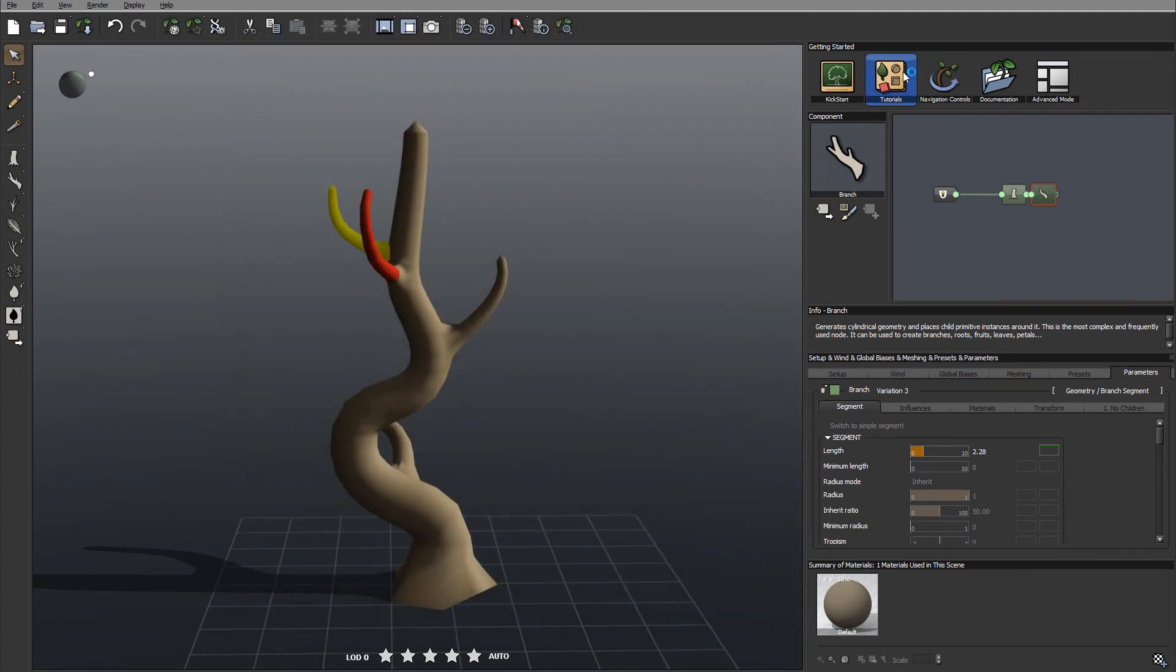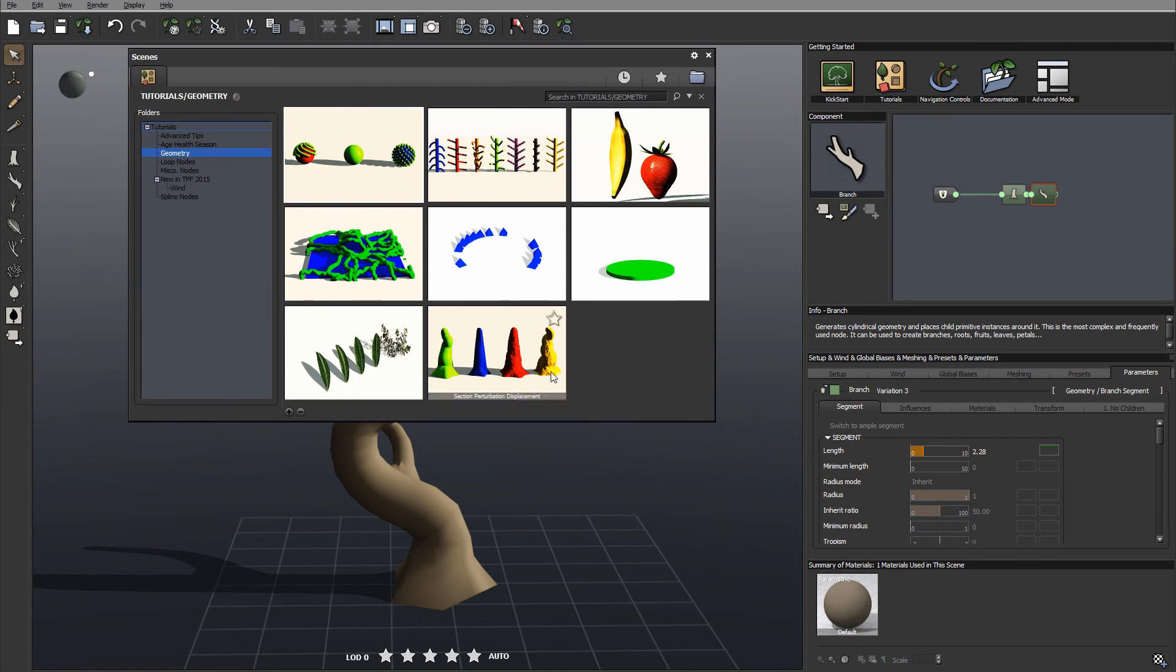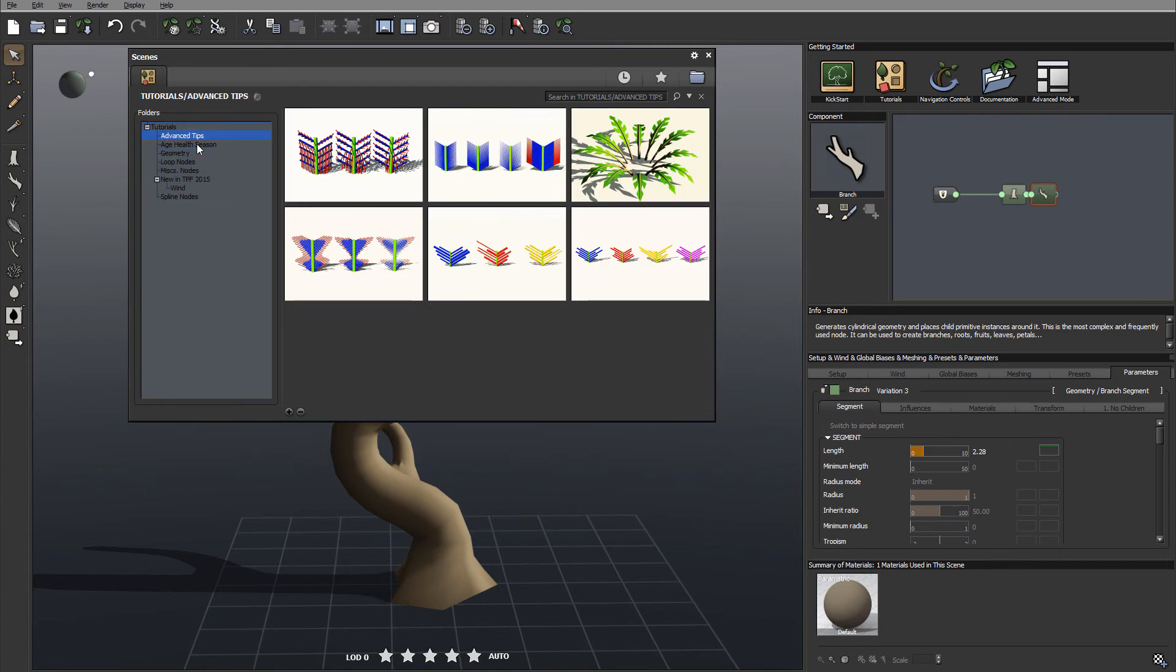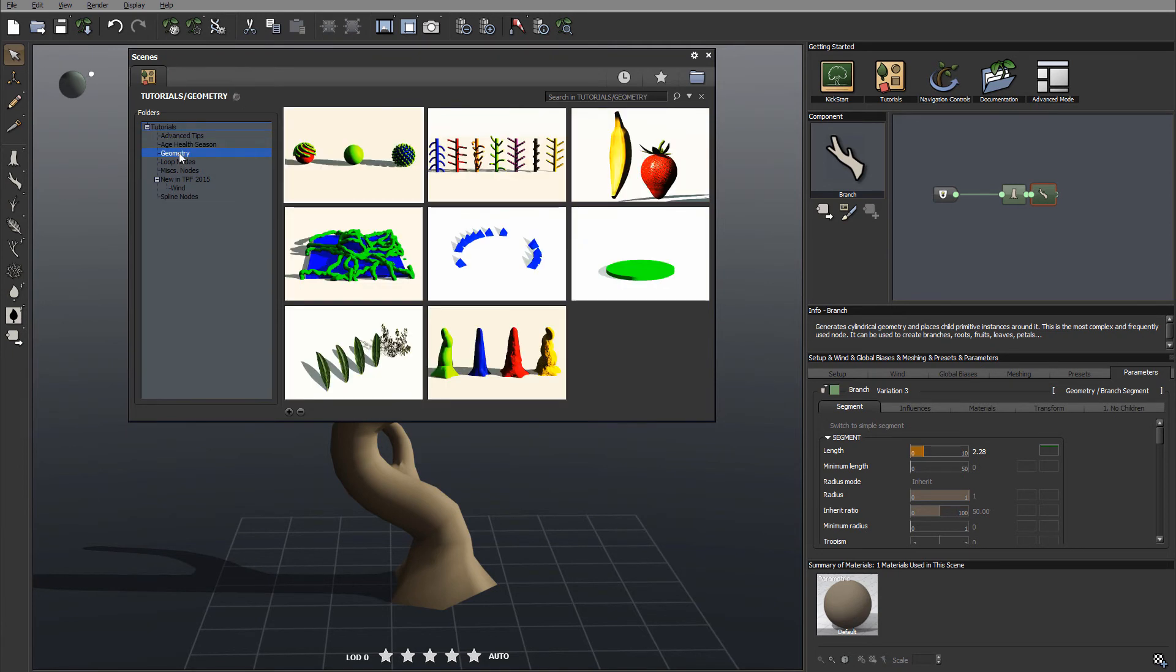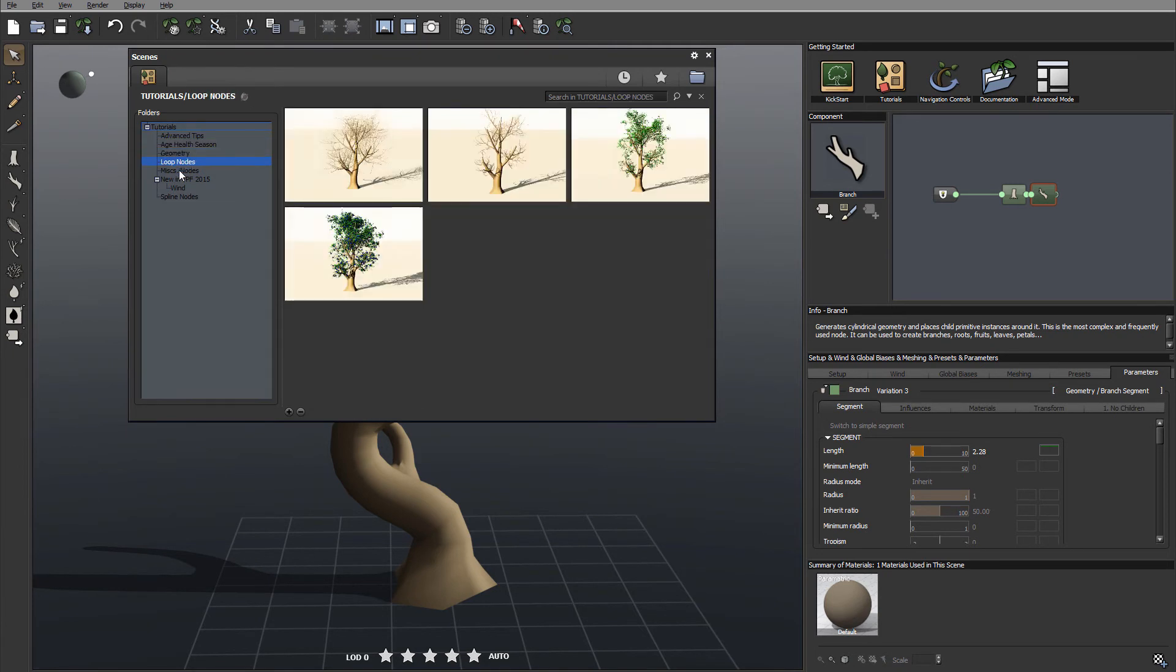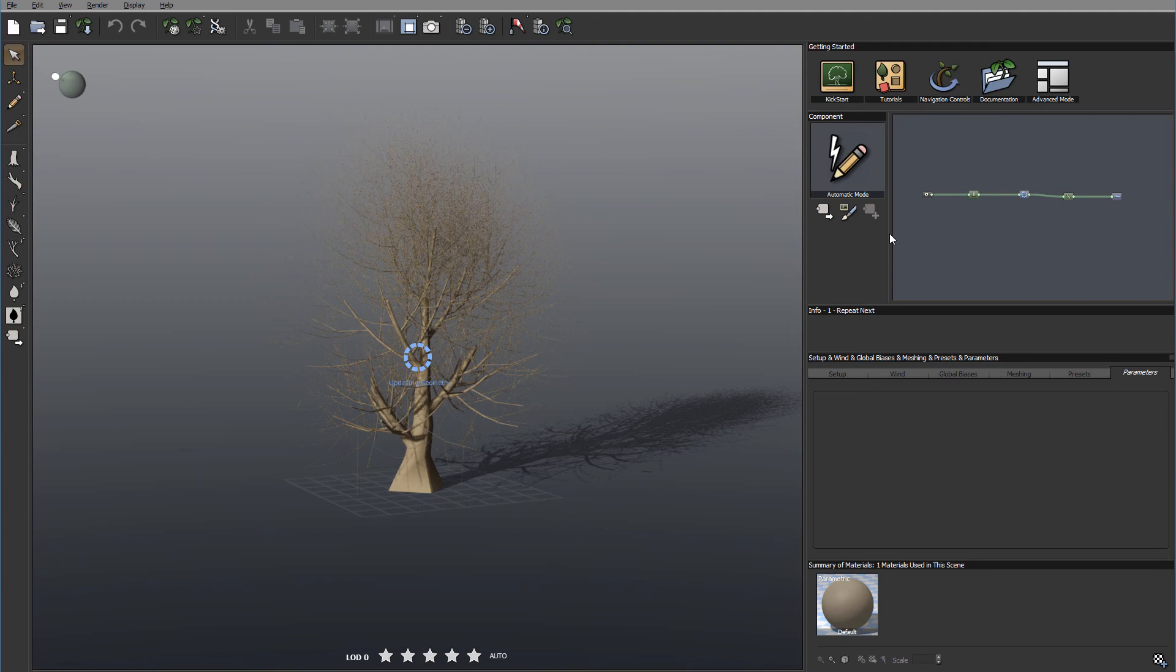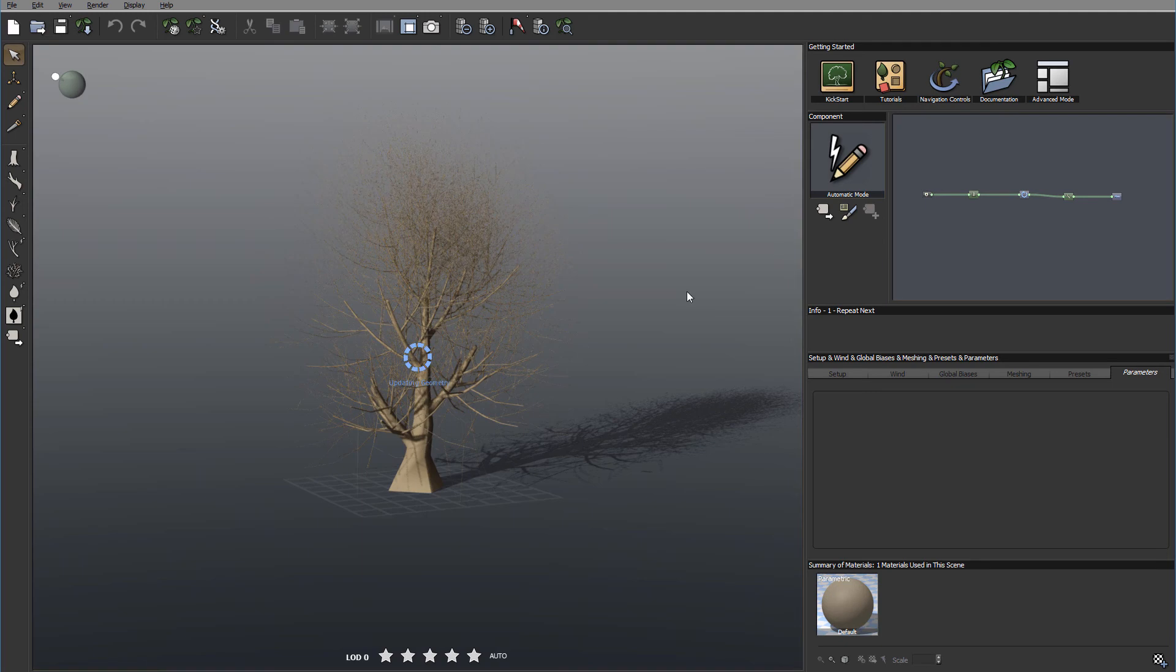Next one is tutorials. When we click on this, you'll notice it opens some sceneries for us. We can browse from different topics and preview them. When we actually click on loading them, you'll notice it loads the plant inside.